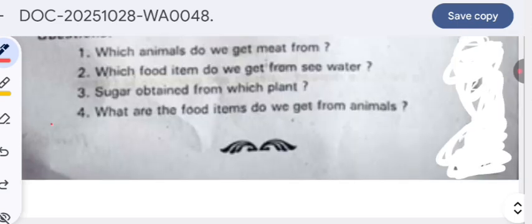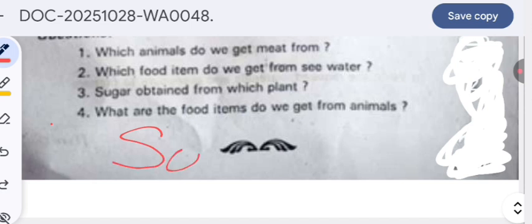This is the complete question paper. Though I have a throat infection, keeping your tomorrow's exam in mind and giving it more importance than my health, I have prepared this video. Please subscribe to my channel, like it, share it with others, and write a comment. Thank you for watching.